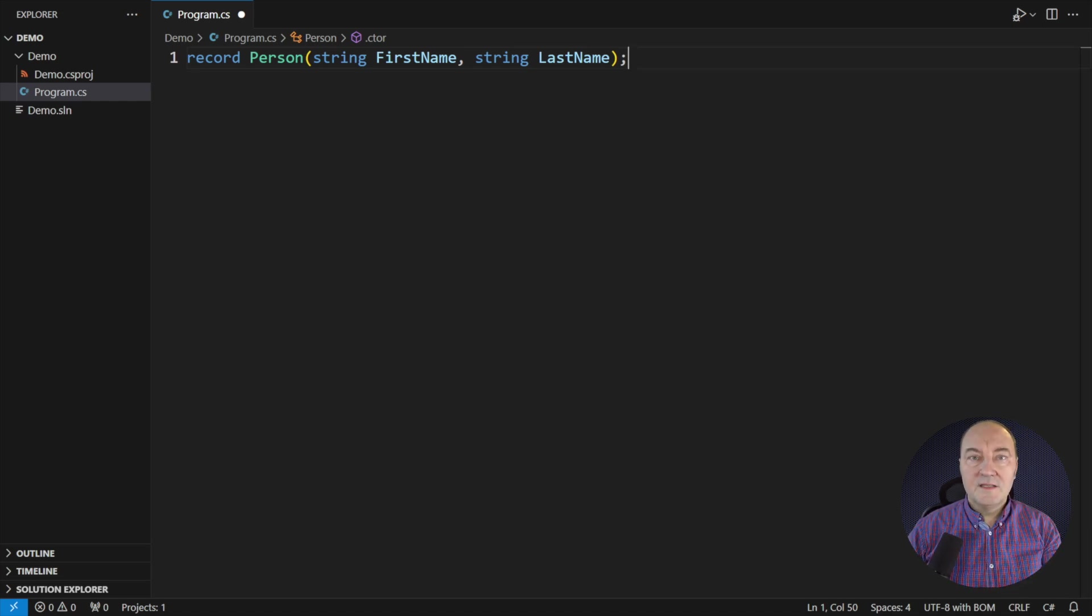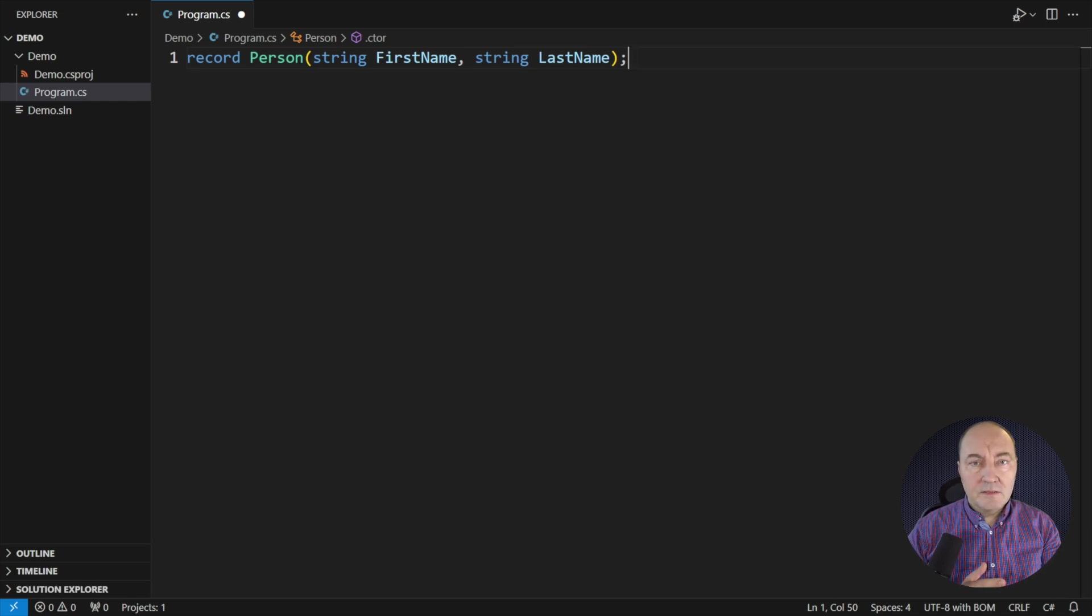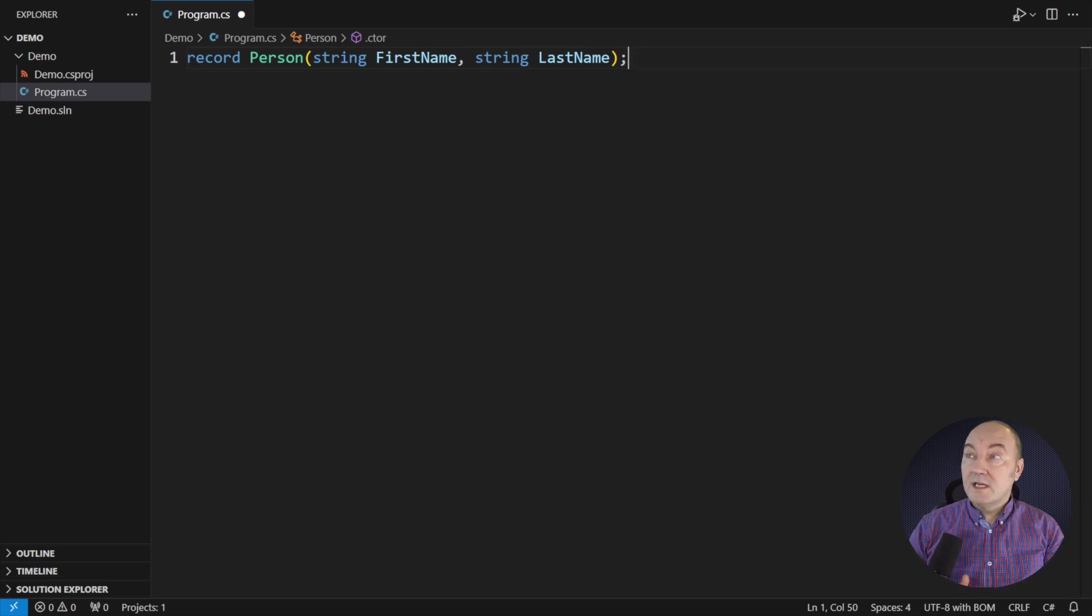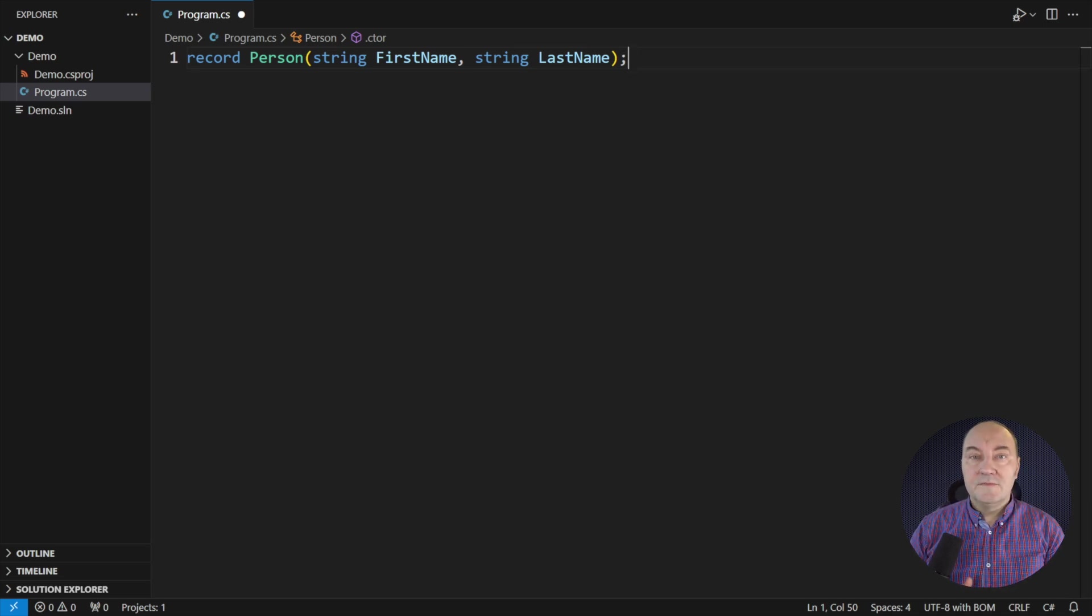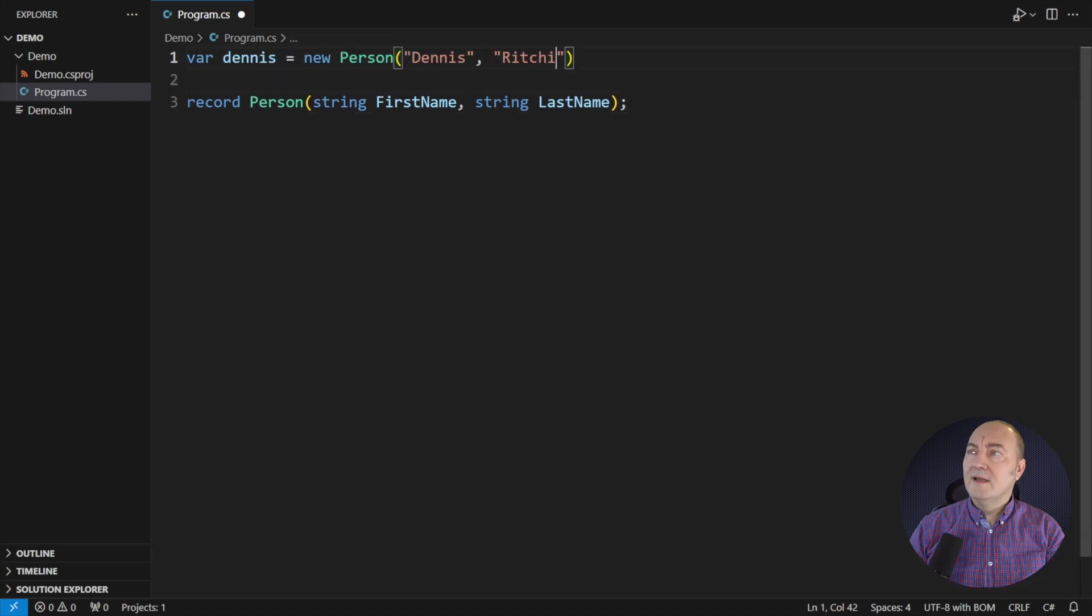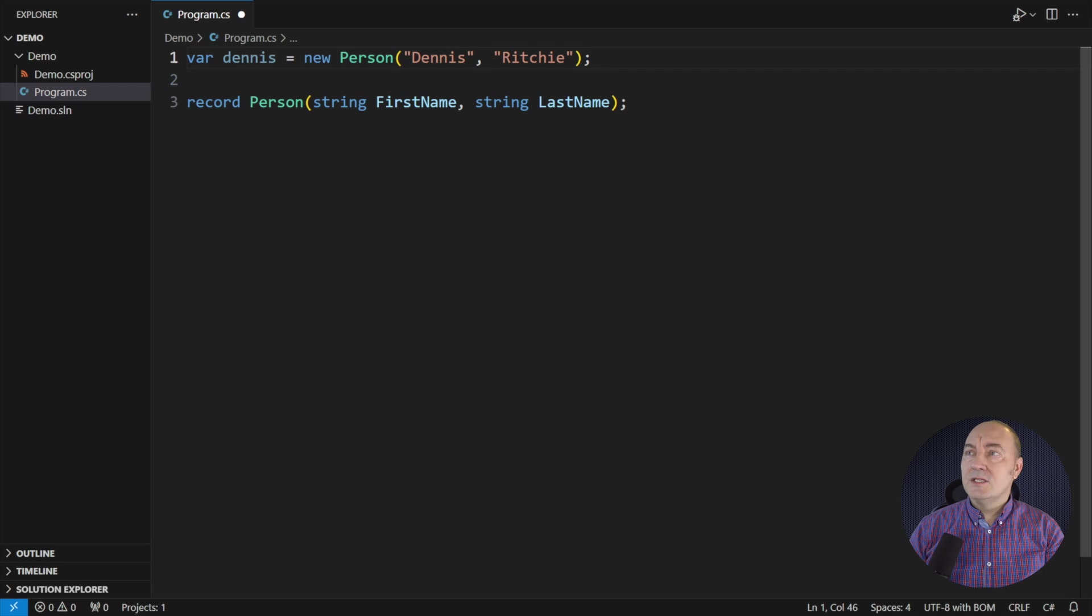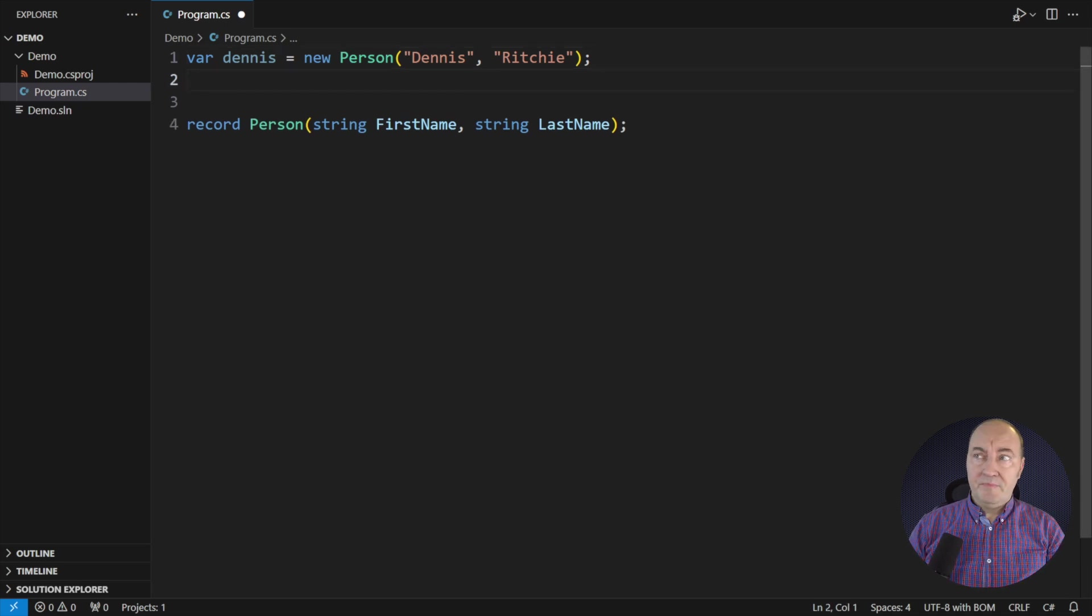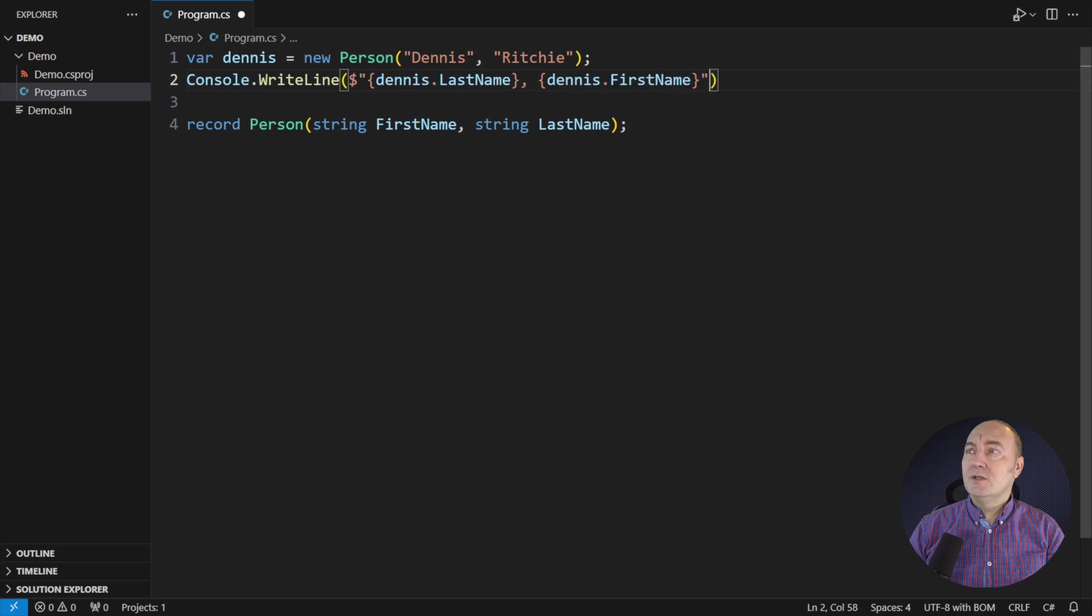Records define so-called product types. They are usual in functional programming and as you can see, they have become a native part of C# as well. The components are required and each component translates into a property with a public getter. I can access these properties and use them as needed.